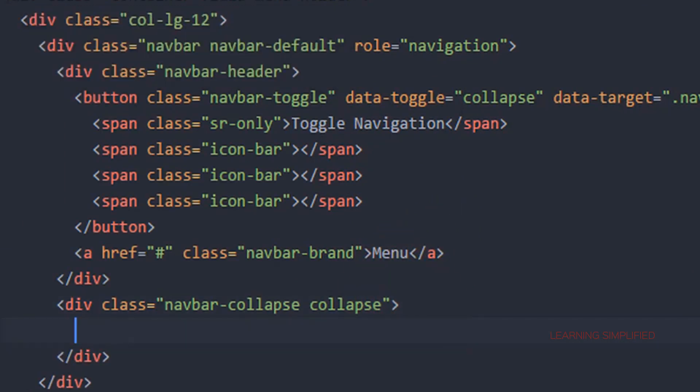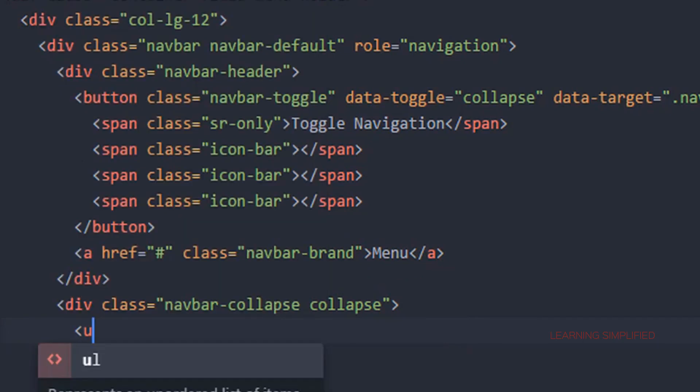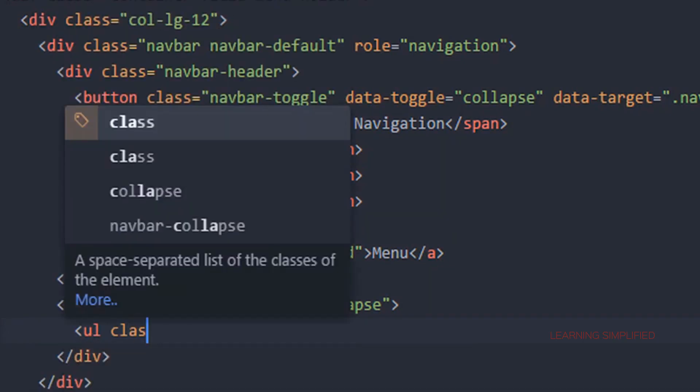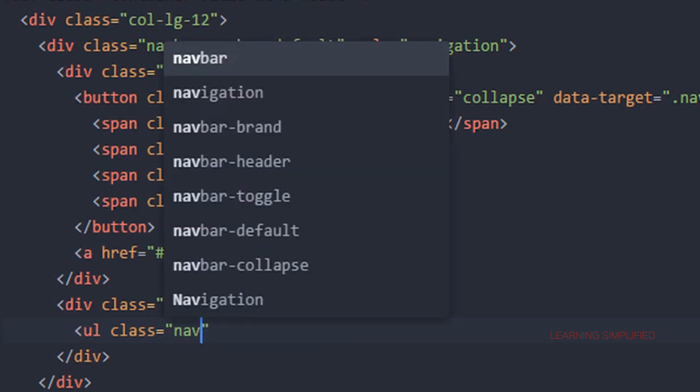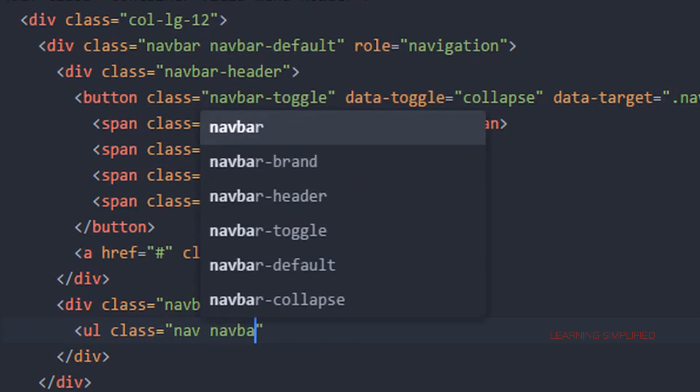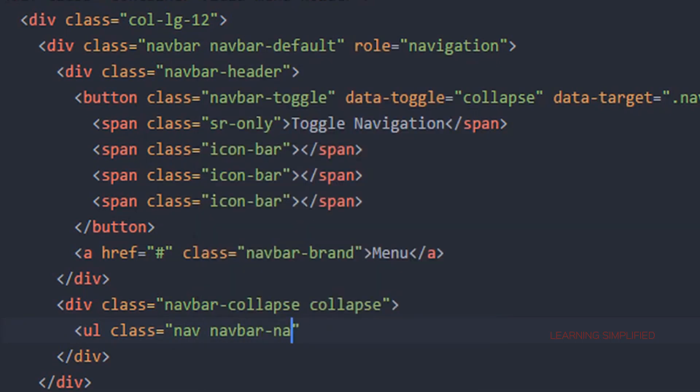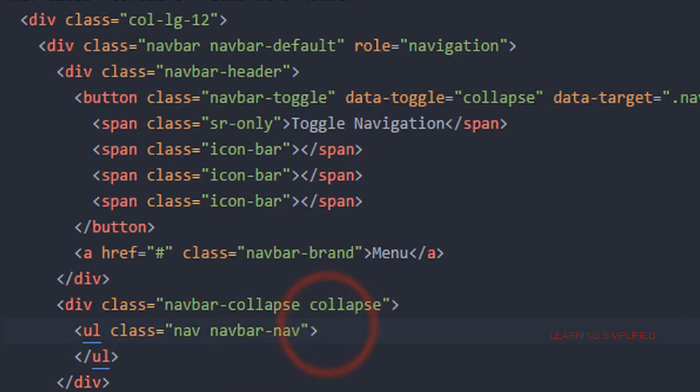In the second case we are going to use a ul with a class name of nav. And we are going to close this circuit. So there it goes.